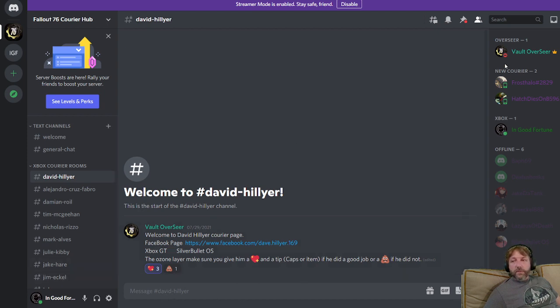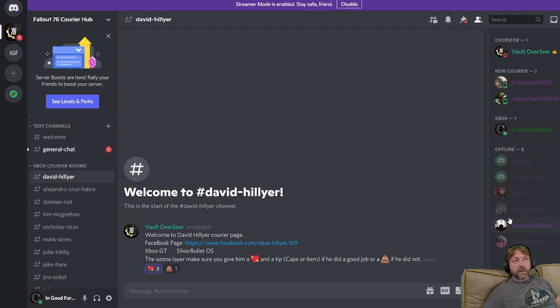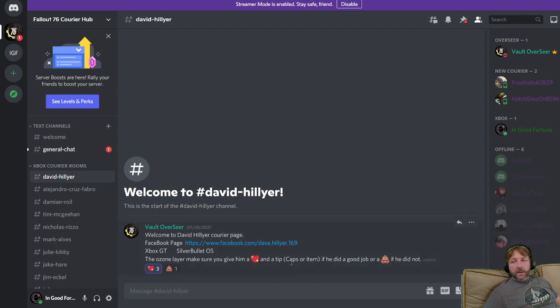That's basically the walkthrough. These people, they're volunteers. They're doing this just because they want to help the community out. So be nice to them. Don't be a prick to them. Down here it says give them a cap or give them an item.